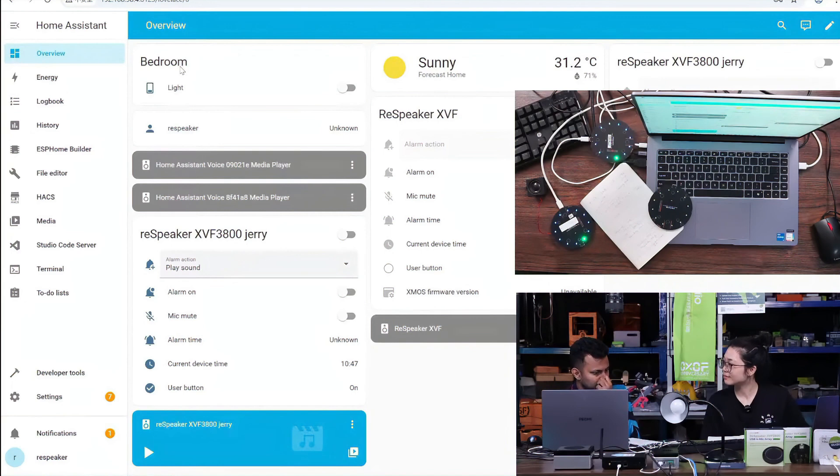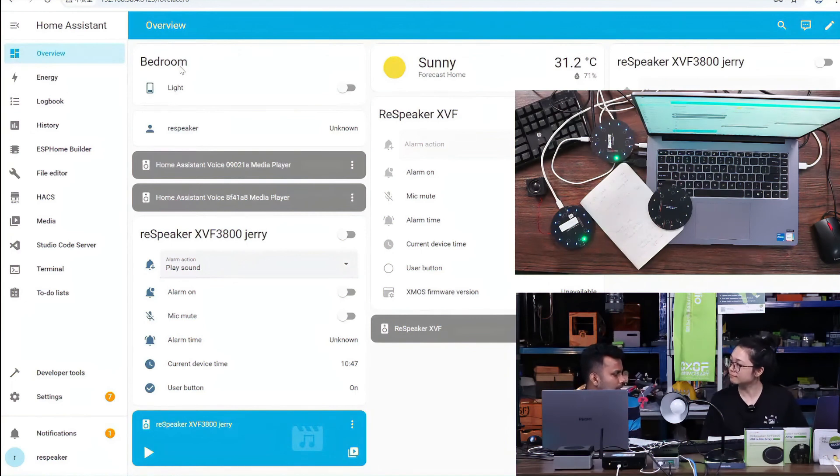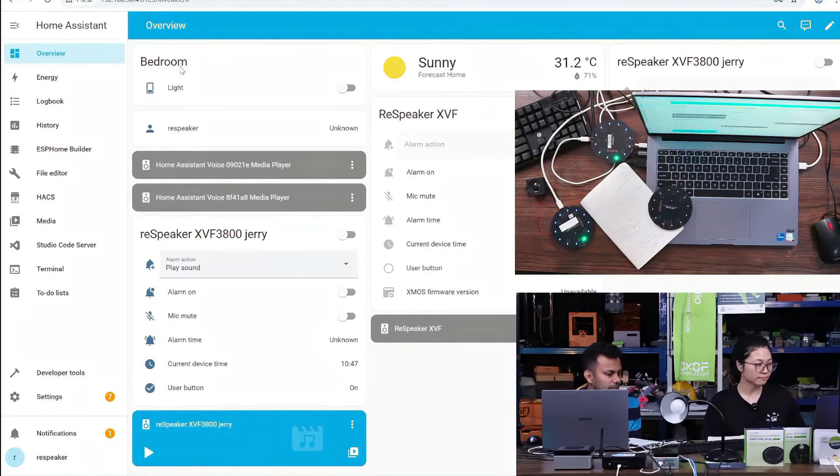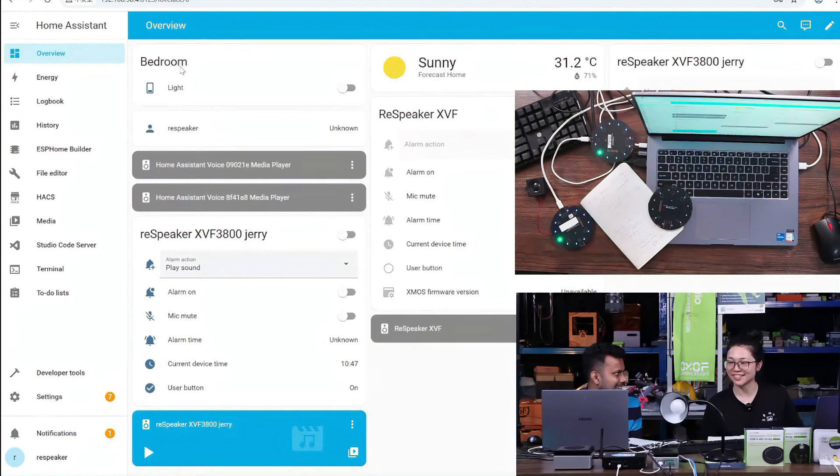If you have your own existing home assistant installation, you don't need to worry about how to integrate it. Just plug and play.